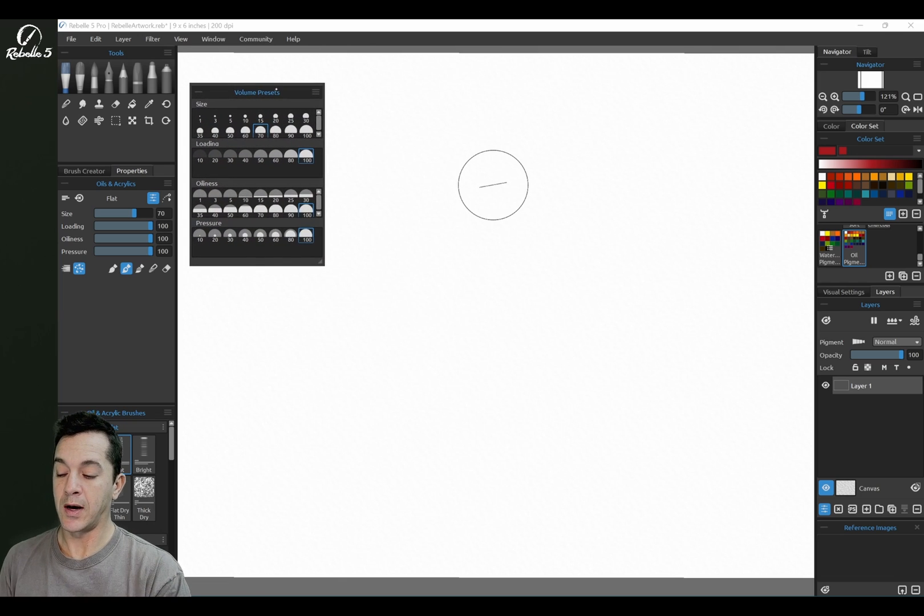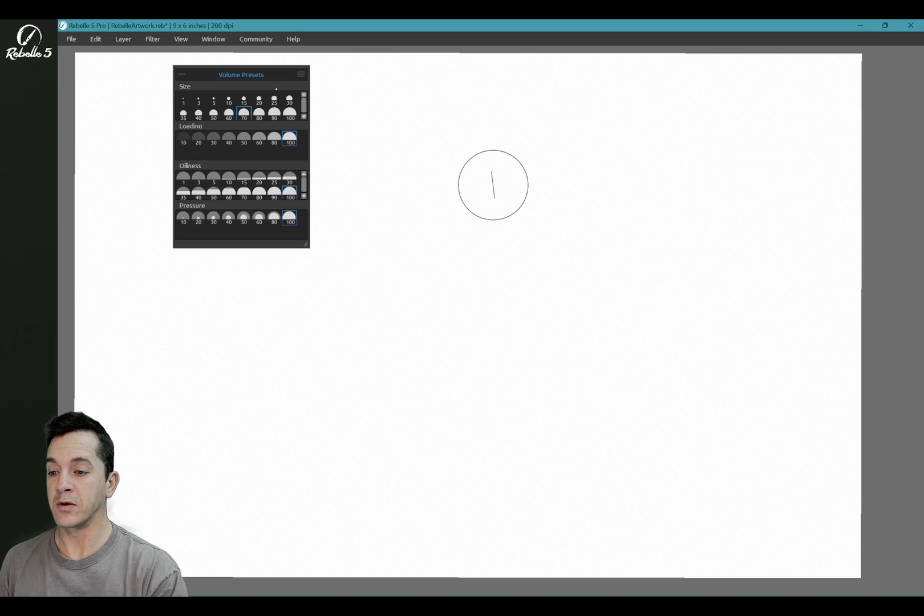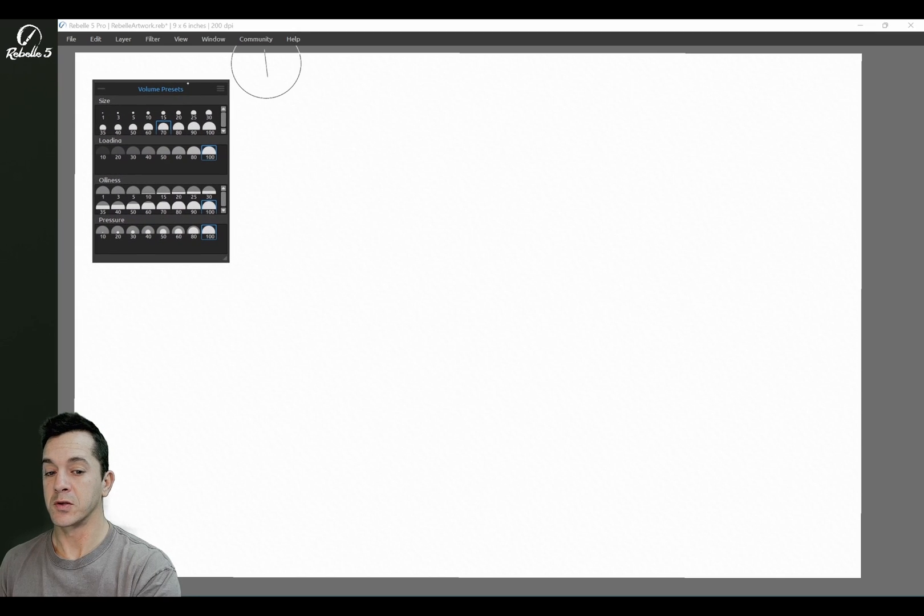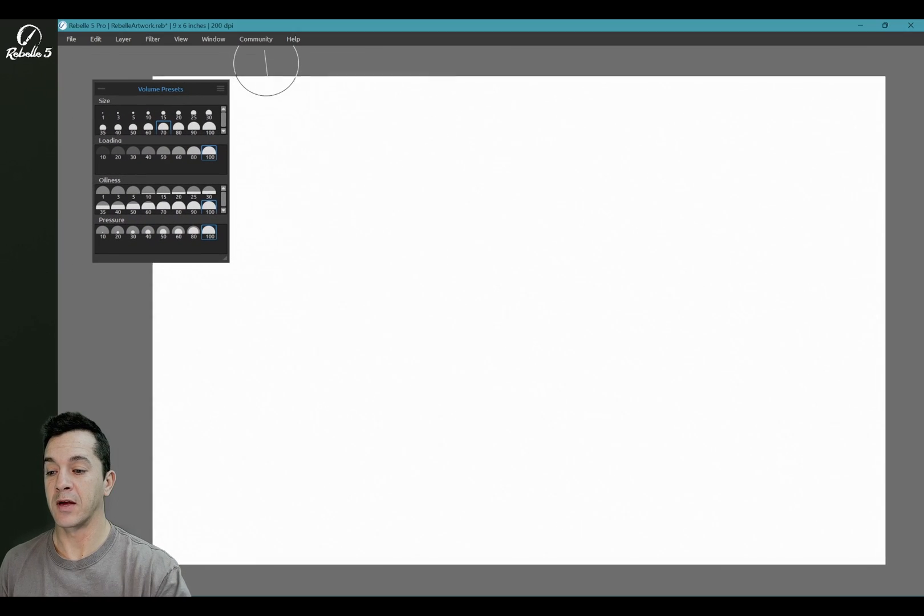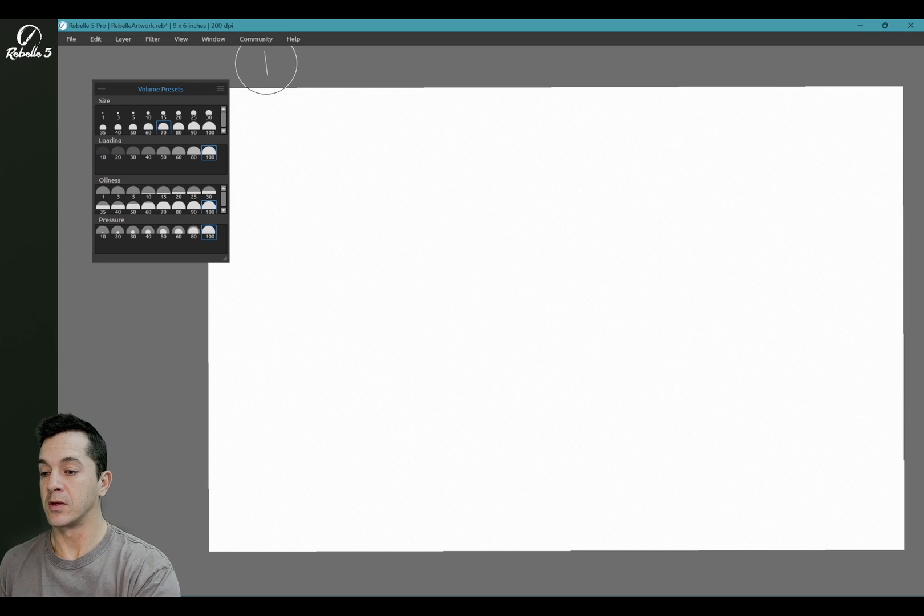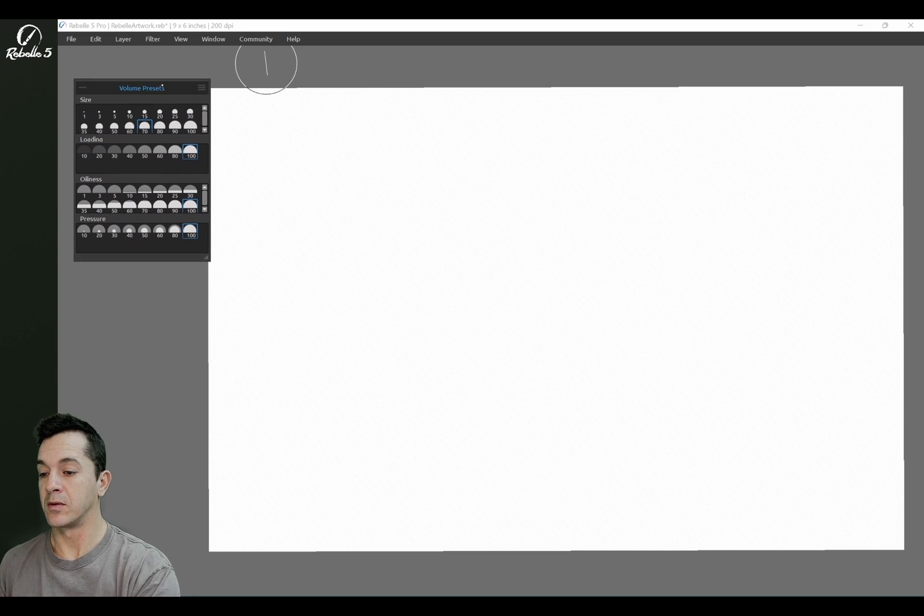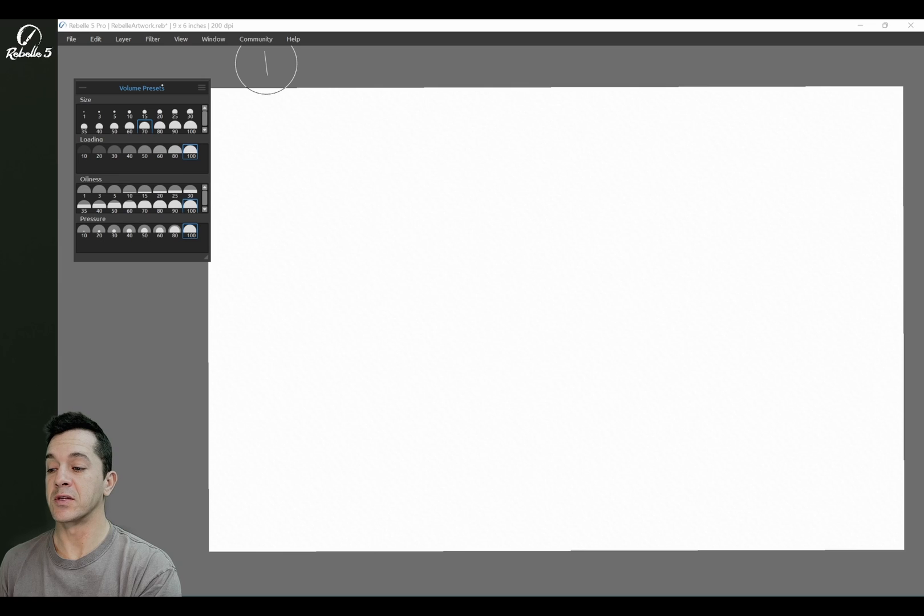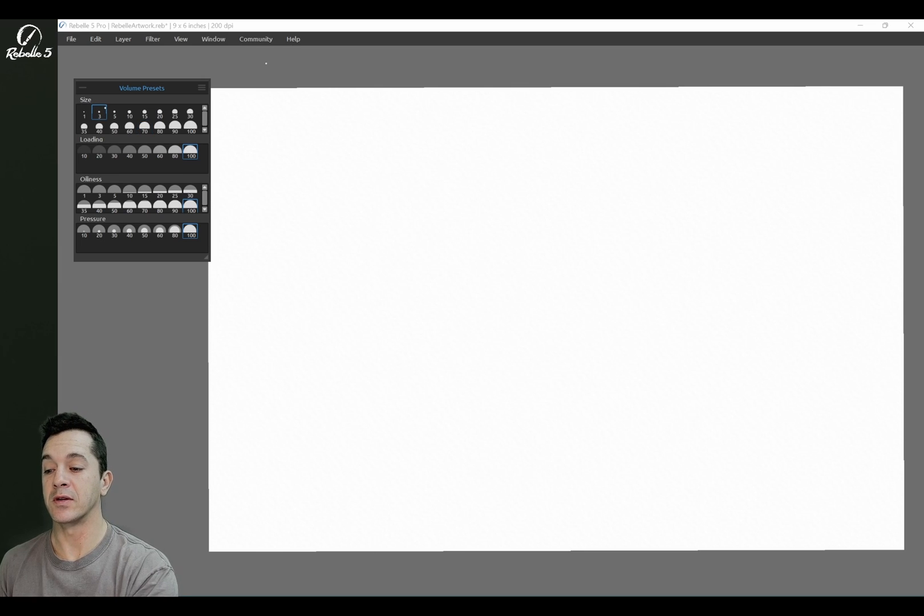I'm going to hide all the other windows so we have this full canvas here. All right, so what we're going to do is jump through a couple of these so you can see the difference. Size is the easiest one to demonstrate, so we're going to do that right here.